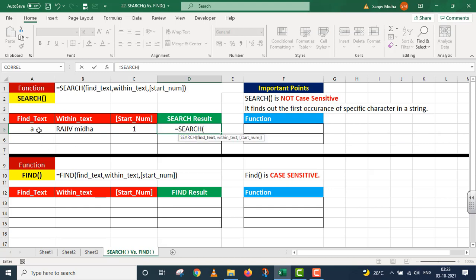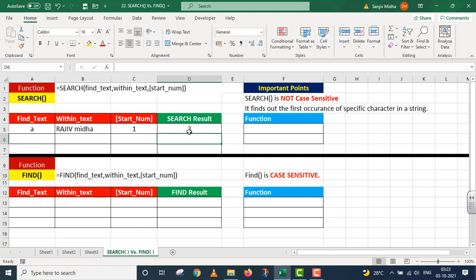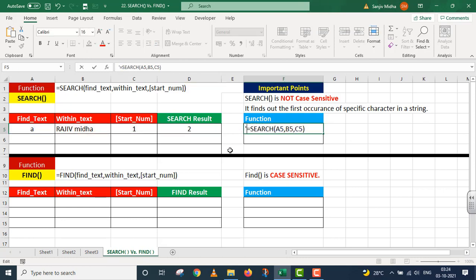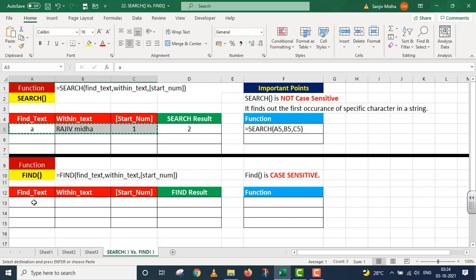SEARCH function: find_text mein 'a' de diya, within_text B5, start_number one. Parenthesis close, I press Enter. Student note karein — yeh case sensitive nahin hai. Jaise hi SEARCH function ko 'a' ki occurrence sabse pehle mili, usne wohi position nikal ke de di. Is function ko main right side par yahan de raha hun. Ab isi same cheez ko main FIND ke andar check karunga — copy karke yahan paste kar raha hun.